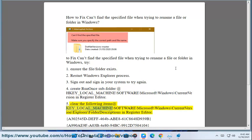Clear the following items at HKEY_LOCAL_MACHINE\SOFTWARE\Microsoft\Windows\CurrentVersion\Explorer\FolderDescriptions in Registry Editor.